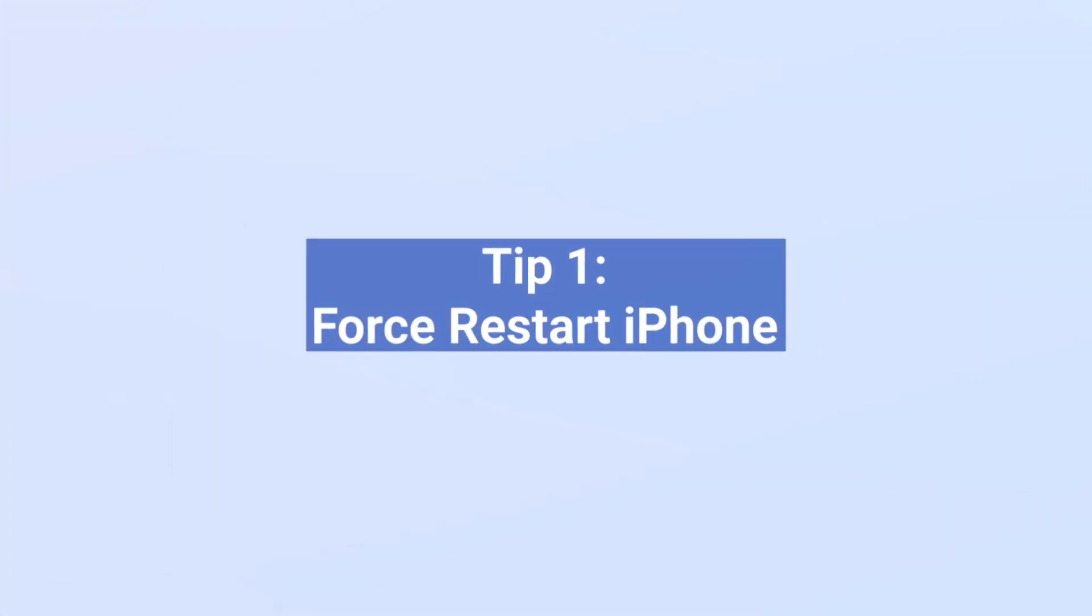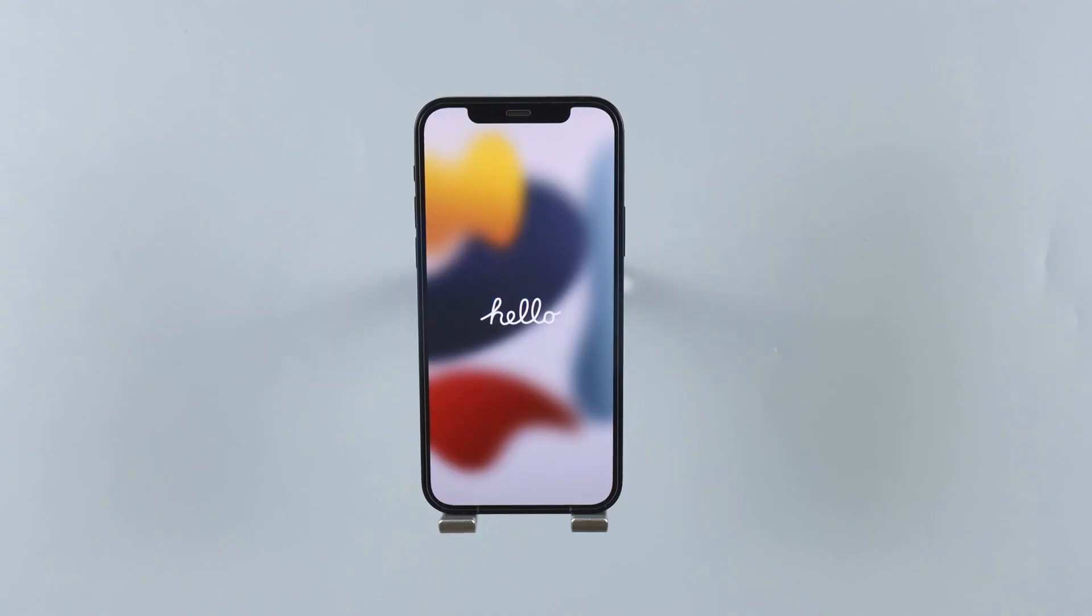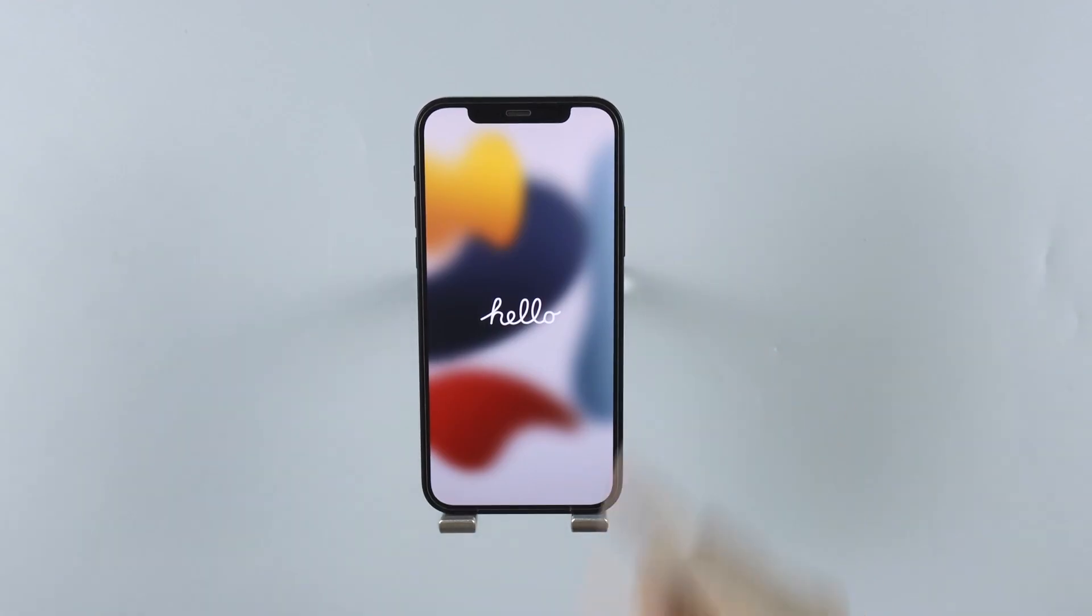Tip 1. Force restart iPhone. For those problematic iPhones, the first method you can try can always be force restarting them. Follow to see how to do that.